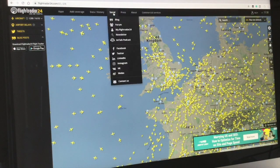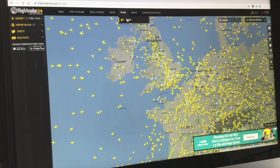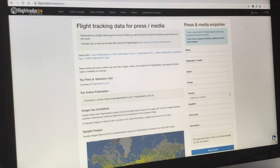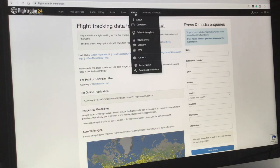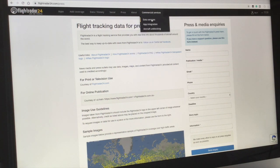On the social media side, they've got a blog, forum, newsletter, Facebook, Twitter, LinkedIn, Instagram, VK, and more. There's also a Press section for media inquiries. The About page covers contact details, subscription plans, how it works, a glossary, careers, privacy policy, and terms and conditions. They also offer commercial services including data services, app integration, aircraft unblocking, and more.